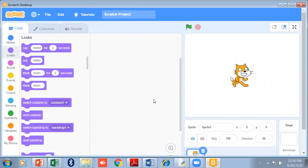Hello my dear students, this is Saloni Jaini and welcome to my YouTube channel Learn Programming with Saloni. In the previous video we discussed what is Scratch, how to download it, and what are the different areas of Scratch.